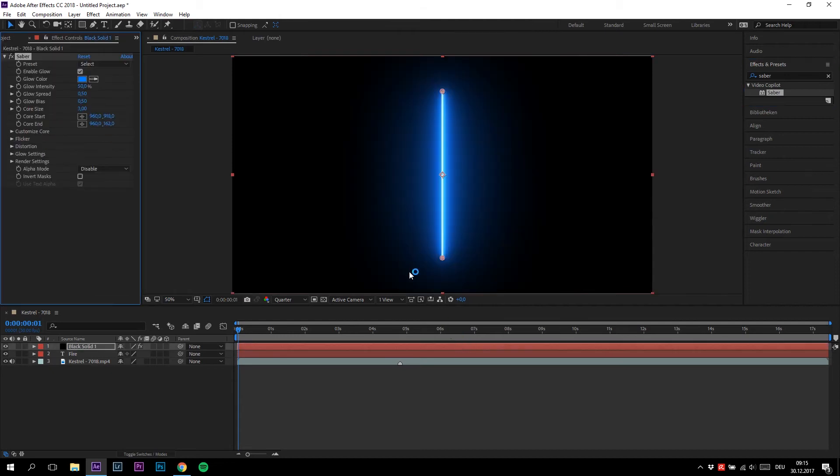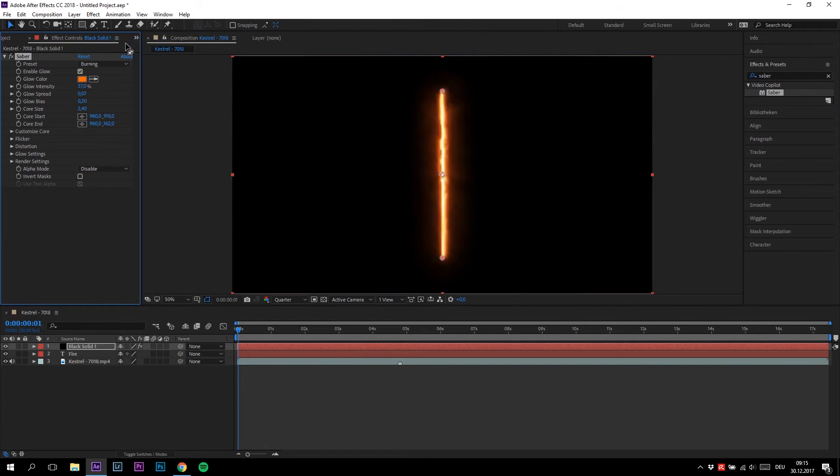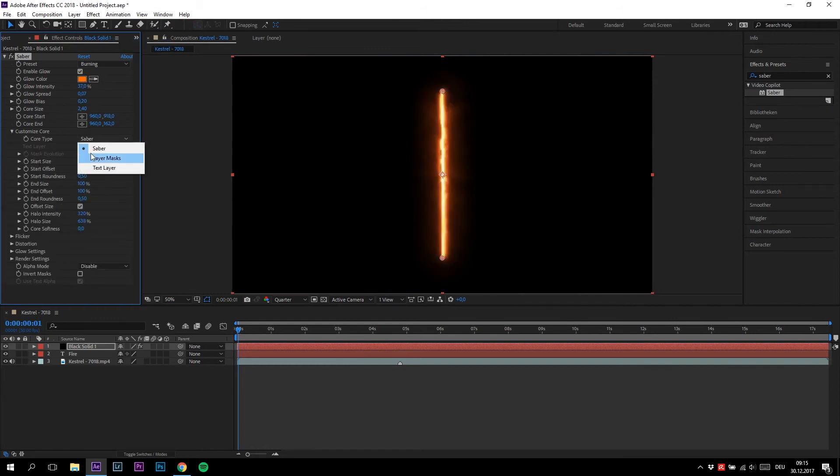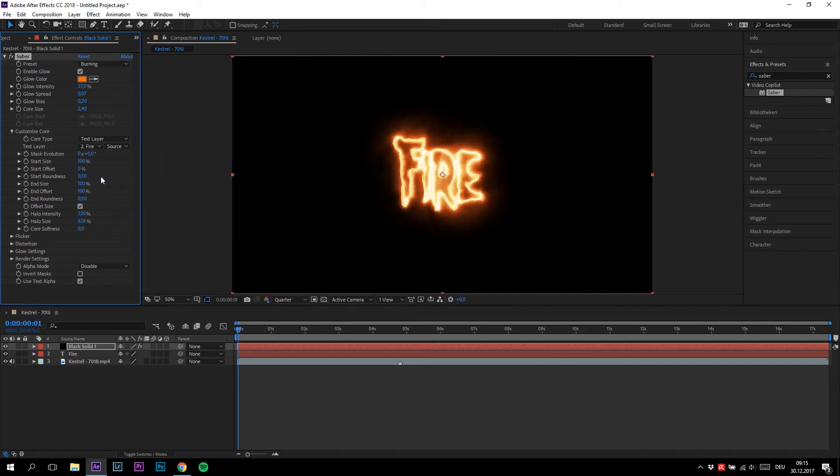First, change the preset to Burn In. Then go to Customize Core and change the core type to Text Layer. Then just select your text layer—in my case, it's Fire.